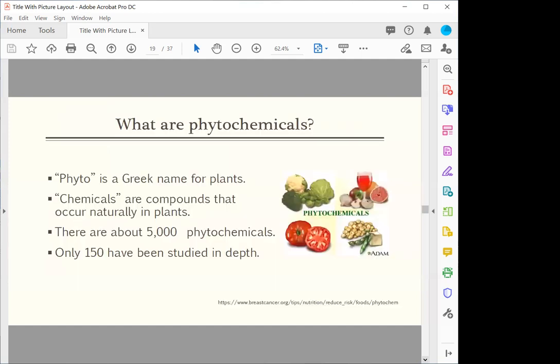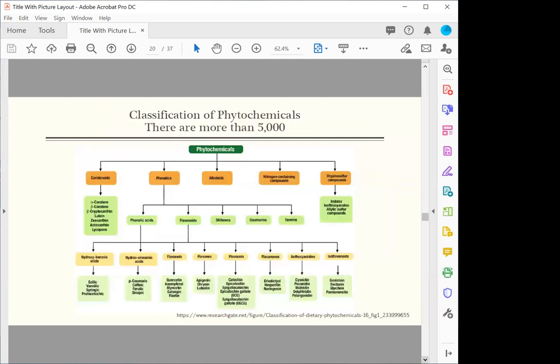Phytochemicals come from the word phyto, and chemicals are compounds that occur naturally in plants. There are about 5,000 phytochemicals, but only 150 have been studied extensively. The classification of phytochemicals is very complex. All I need you to know is a few good phytochemicals.